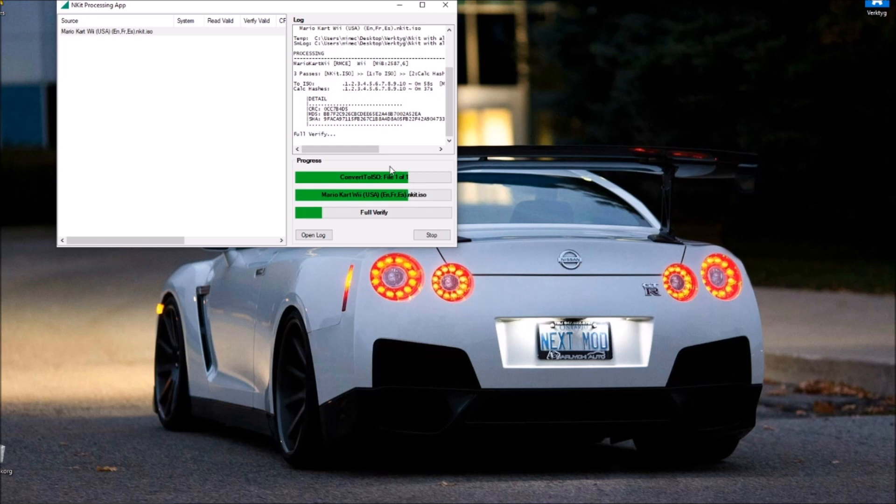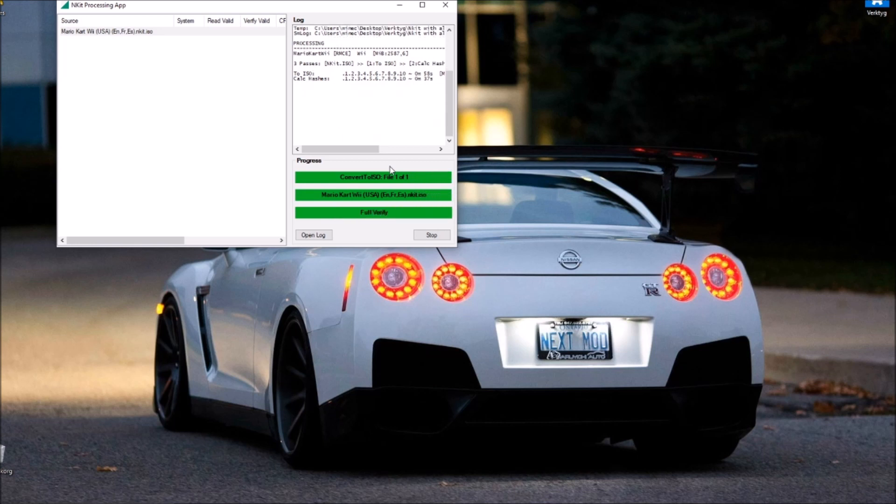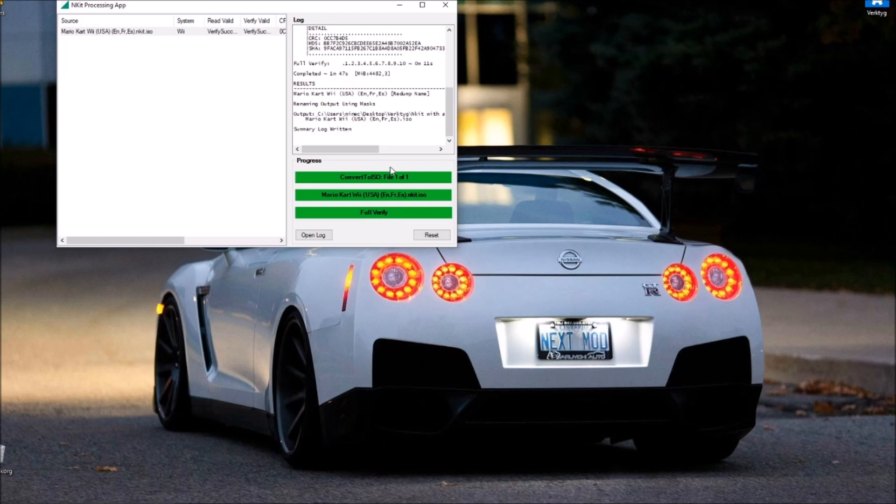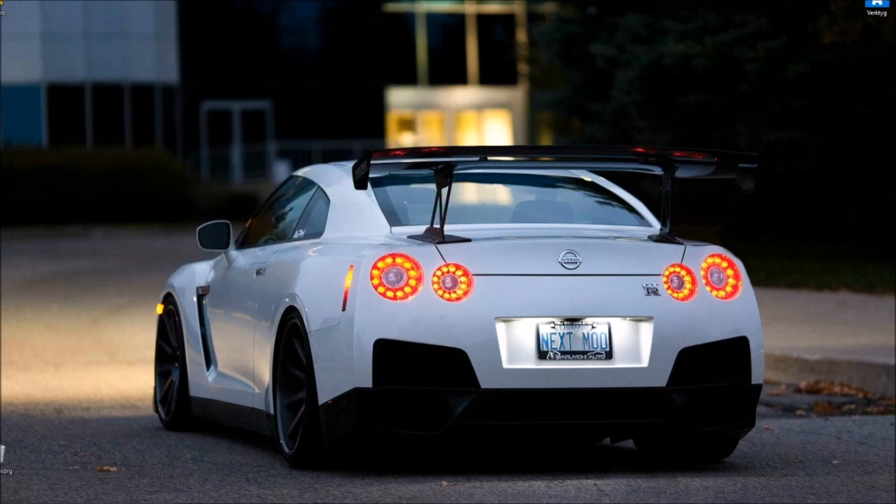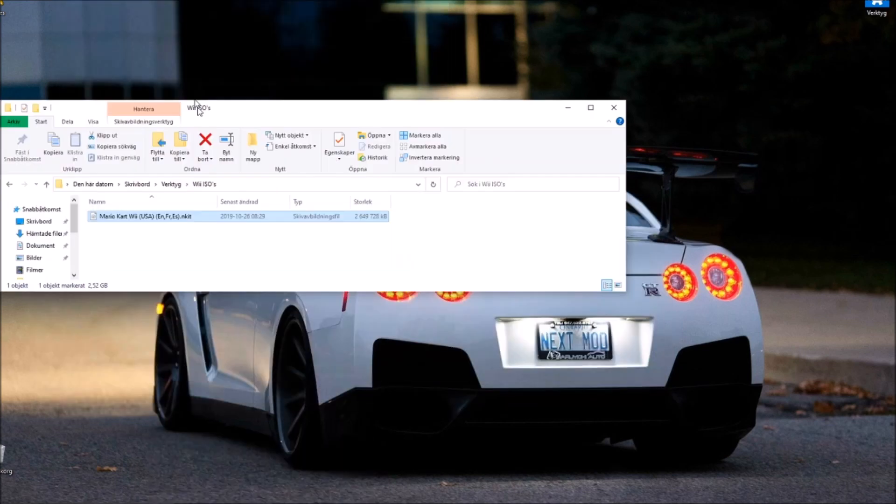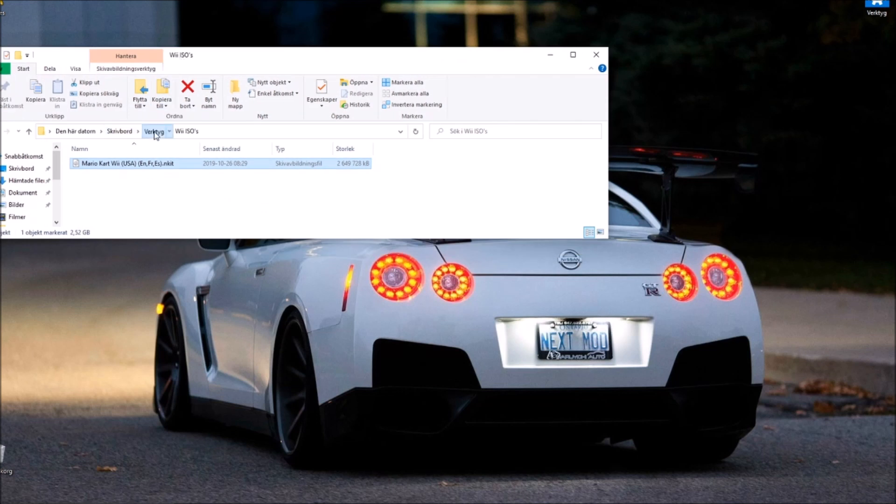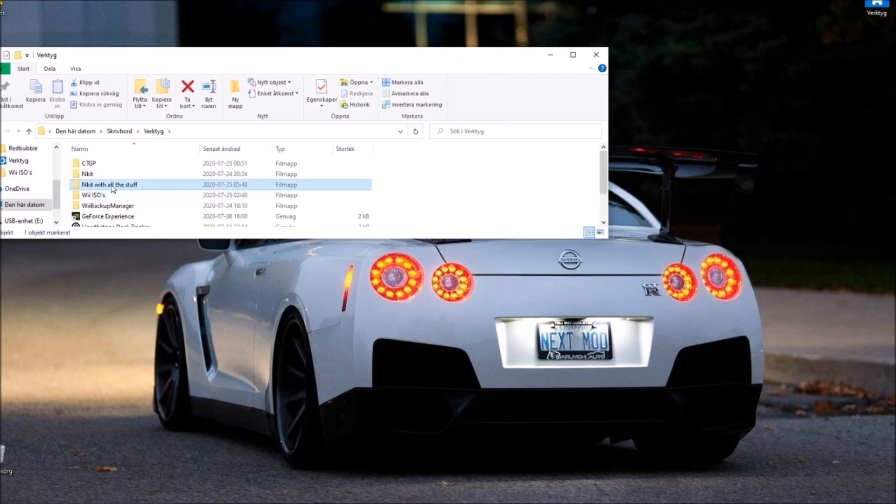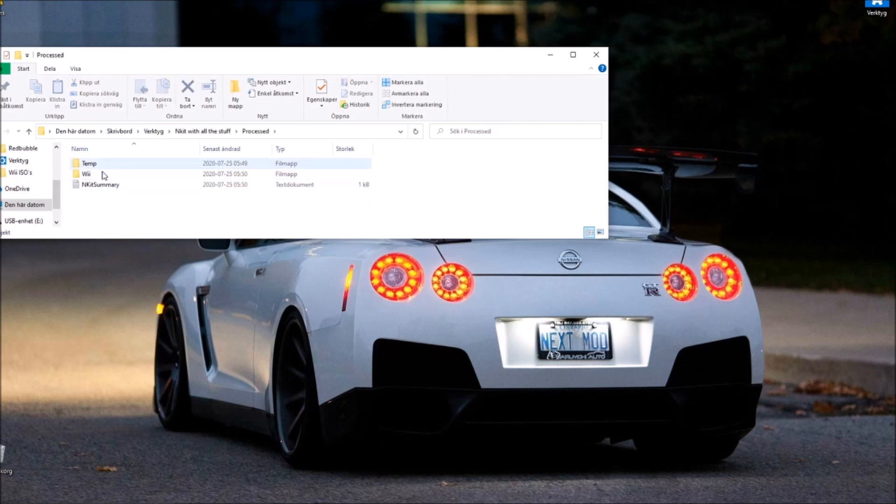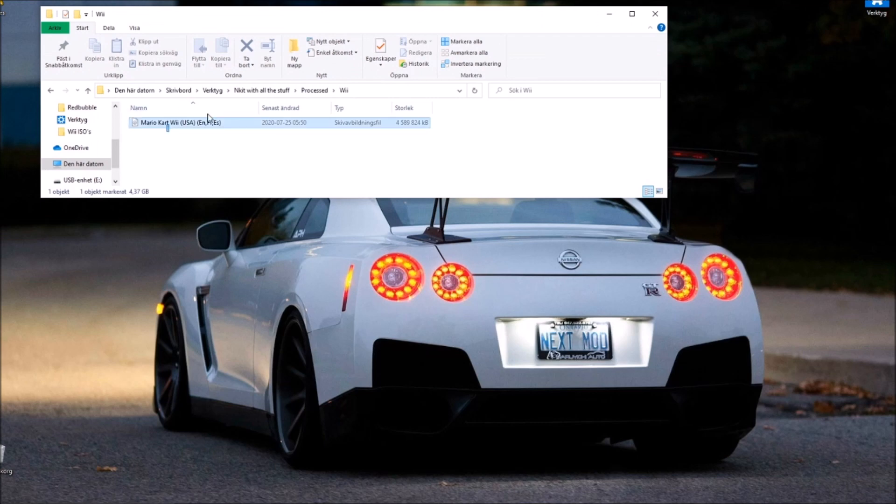Which is absolutely lovely. And full verify should not be so long and there we go, it is done. So now we can cross that out and we can find our file right in here. And there it is, Mario Kart Wii. Isn't that lovely?